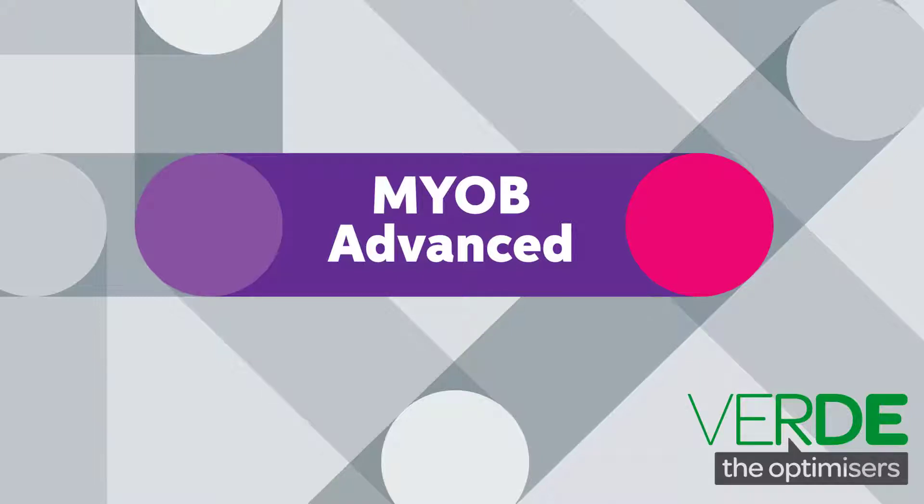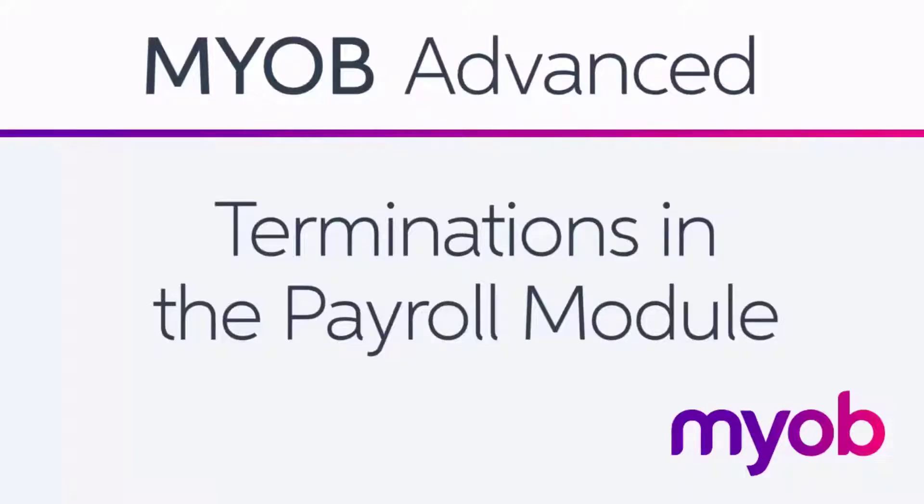Hi, this is Josh from MYOB Enterprise Solutions. This video is an overview of the termination features in MYOB Advanced.